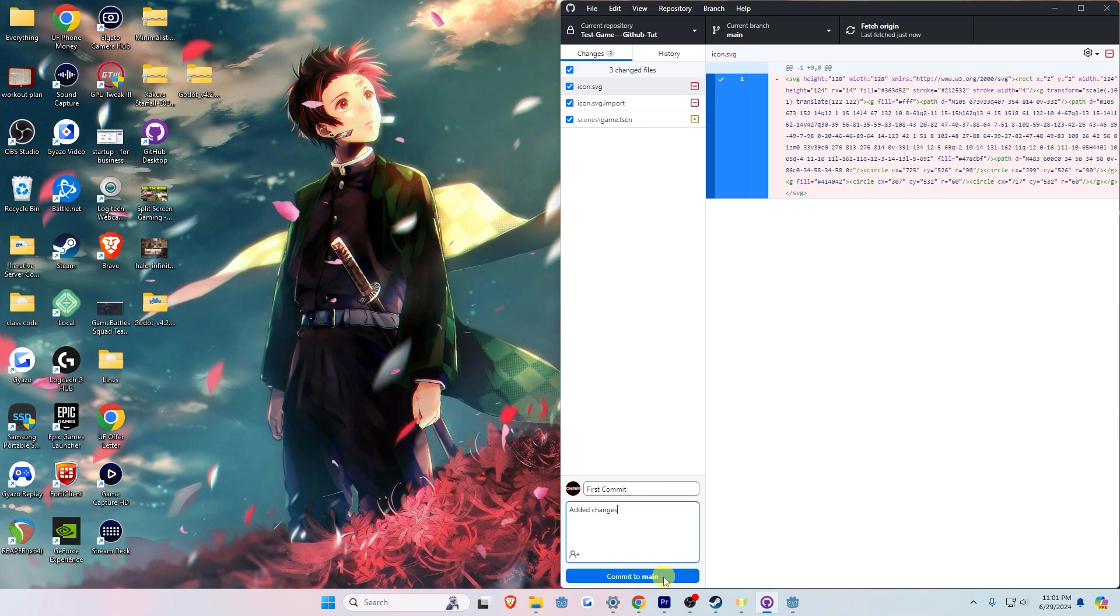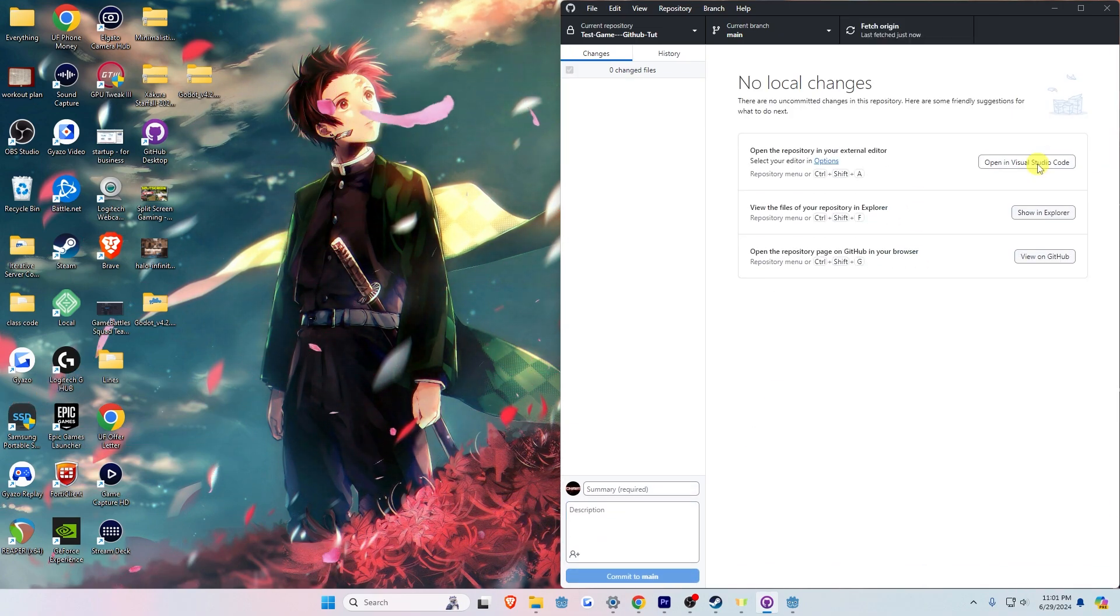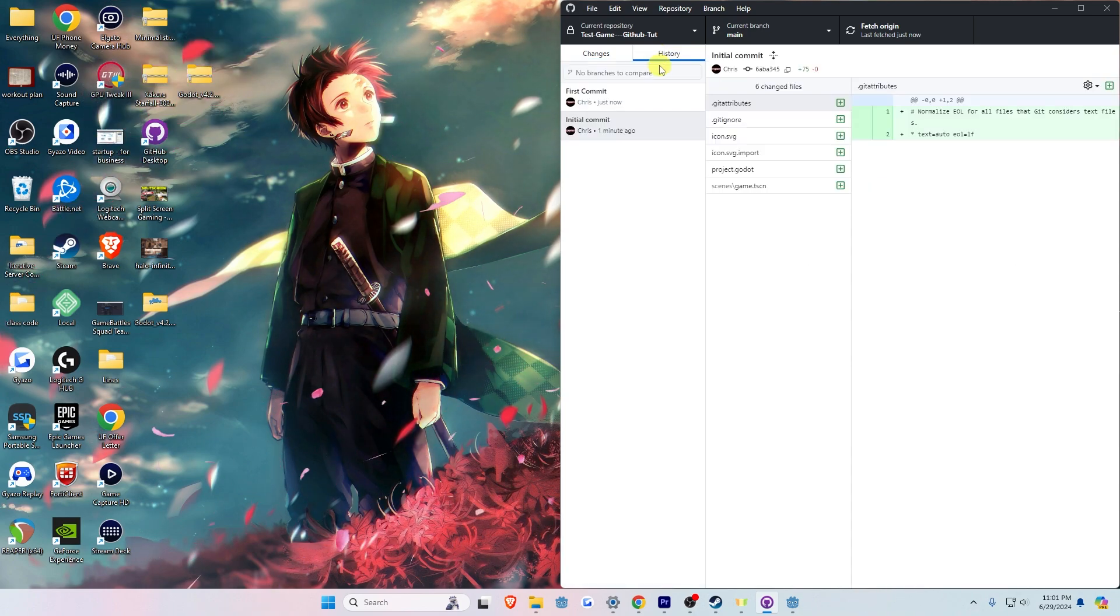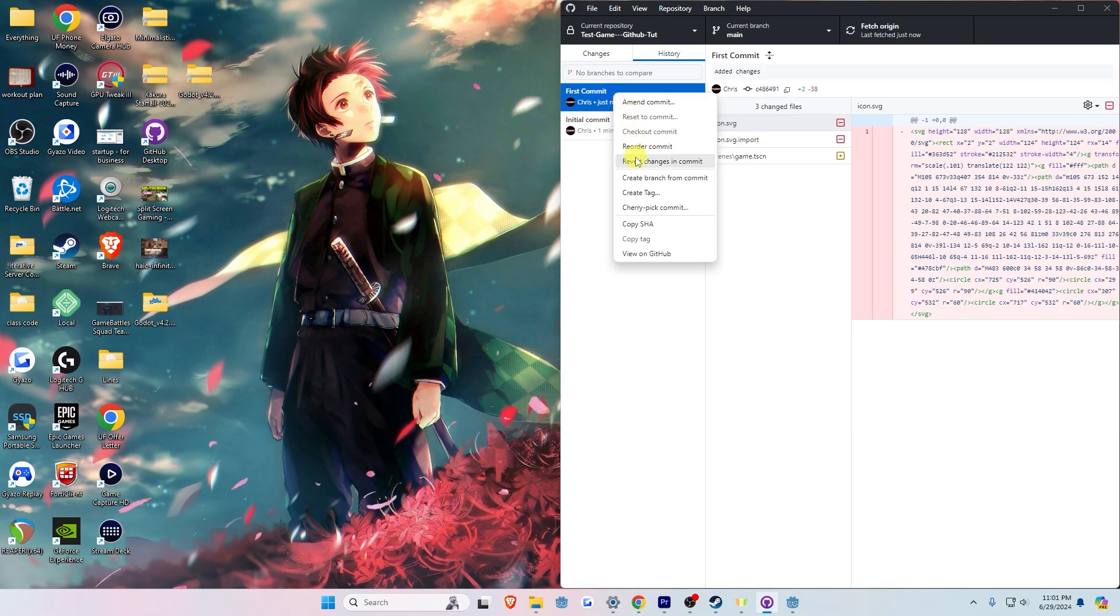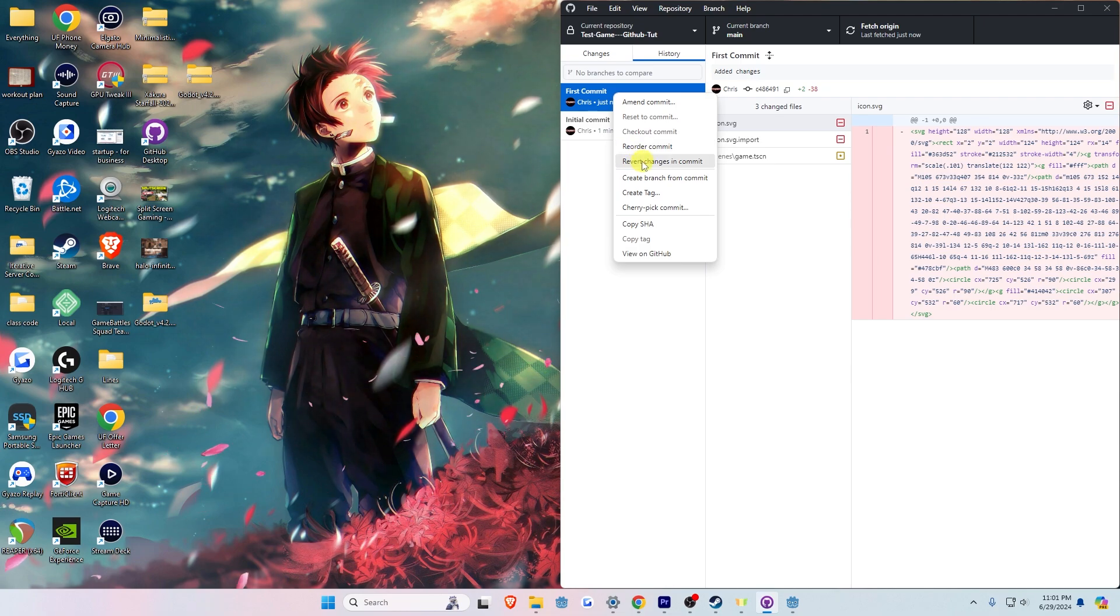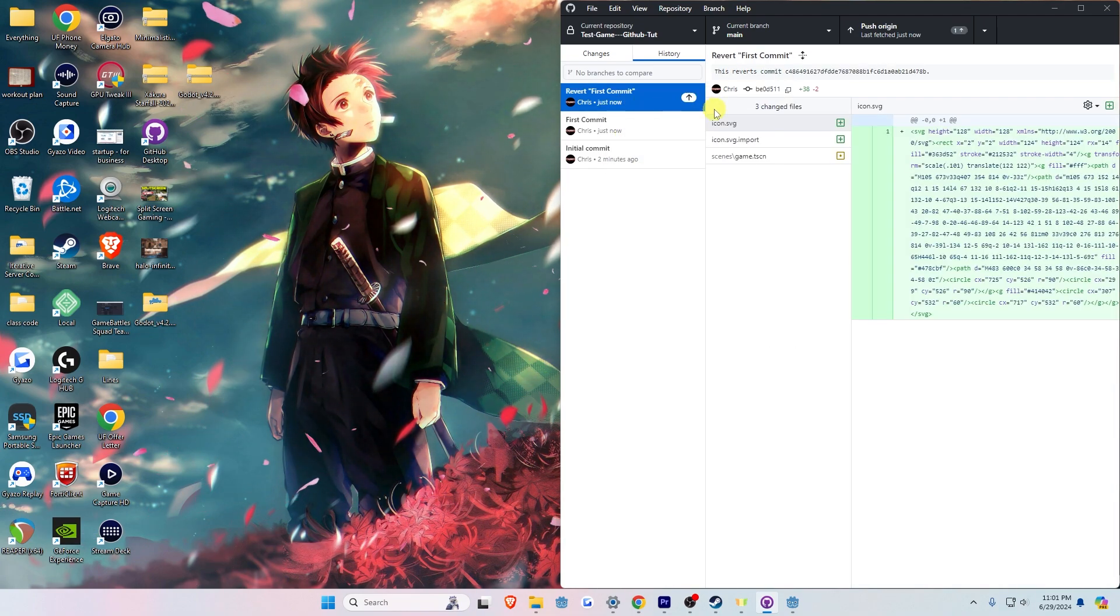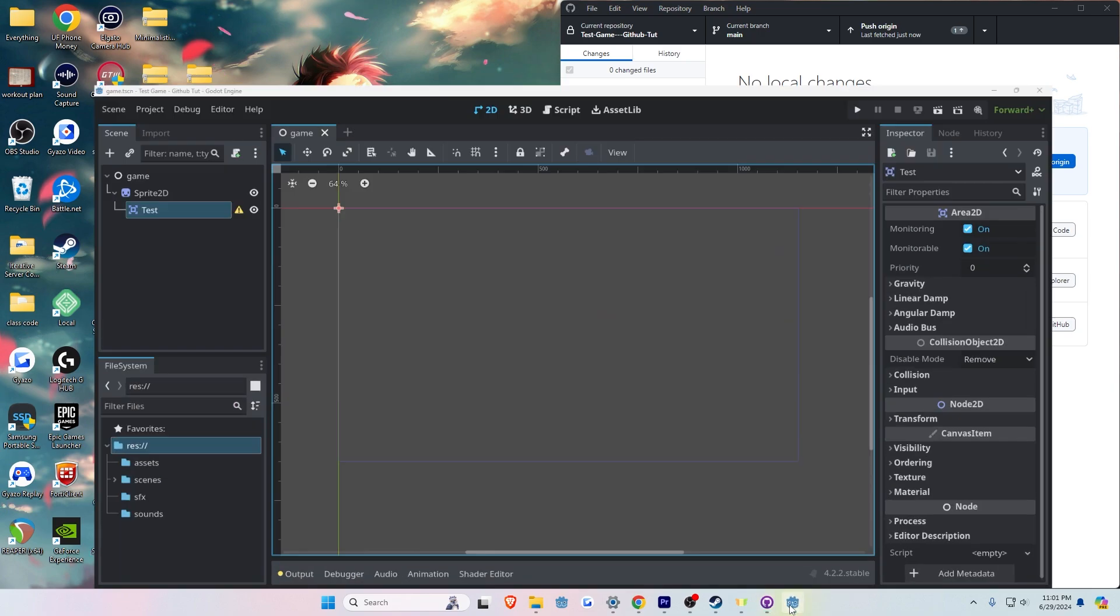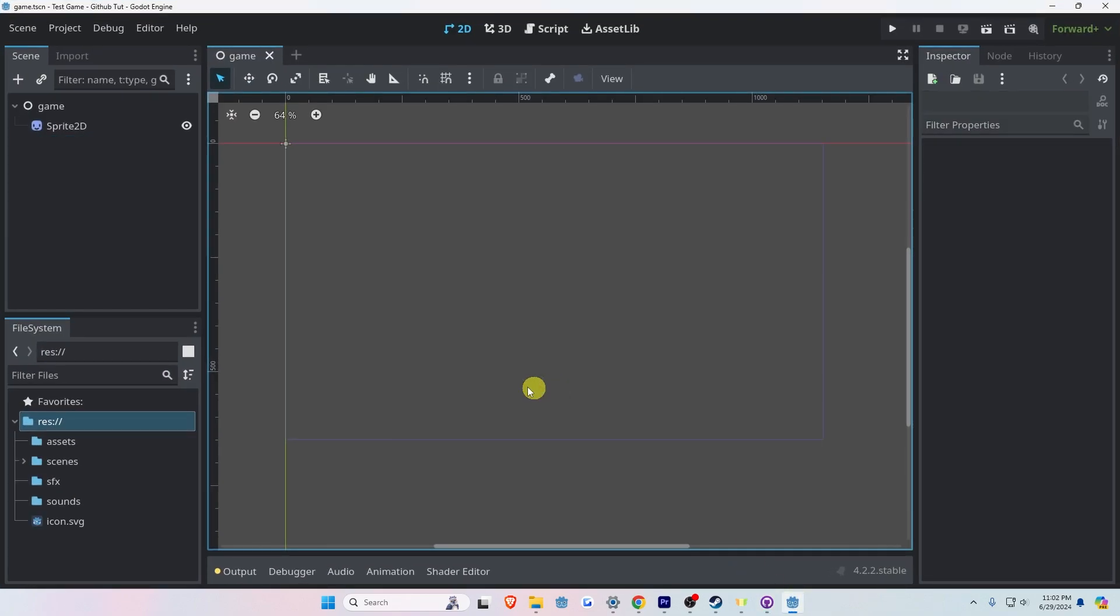To remove a commit you don't like or that's giving an error, click on the History tab, then right-click on the commit you made. Click on Revert Changes in Commit, then click the Push Origin button at the top of GitHub.